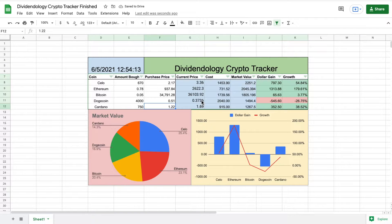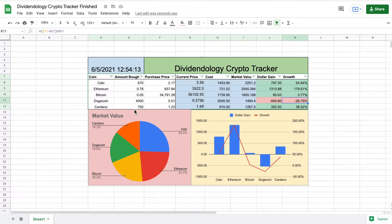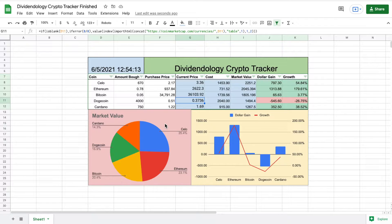When I hit enter, you can see it pulled the current price, our cost, market value, our dollar gain, our growth, and our charts adjusted accordingly. This is going to be a really useful tutorial and I hope it'll help you guys out a lot. The only formula that's really complicated in this tutorial is going to be the current price — pulling the current price is difficult in Google Sheets.